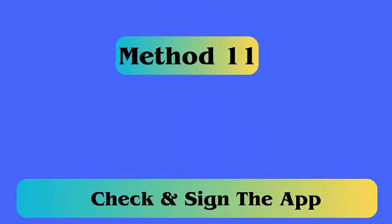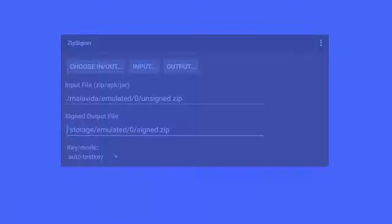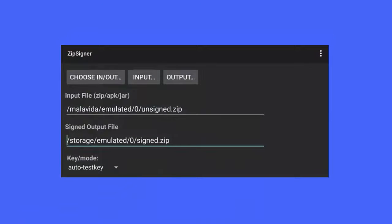Method 11: Check and sign the app. Follow the steps — first, download ZipSigner on your phone. Next, launch the app and click on Output/Input. After that, select the APK and click on Sign the file. Now, wait until the process is over and then install it.